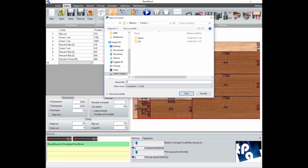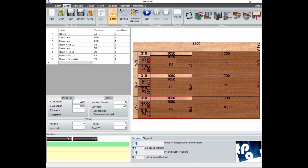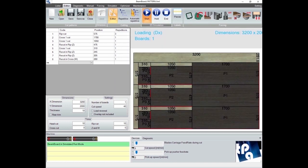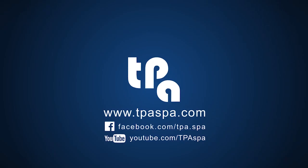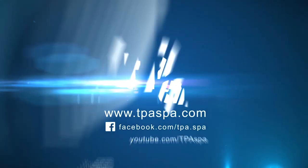Now we are going to save our cutting pattern on the PC. I hope this video could have been helpful. I invite you to search within our YouTube channel or on our Facebook page where you can find other video tutorials of the TPA software or our other applications.